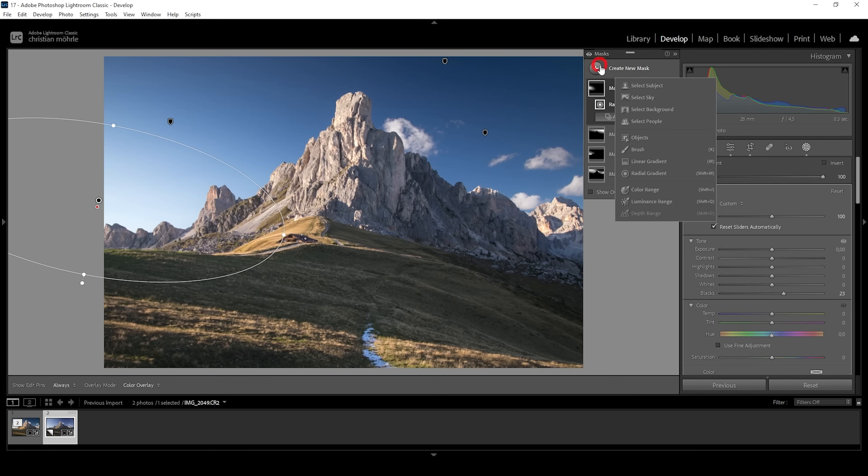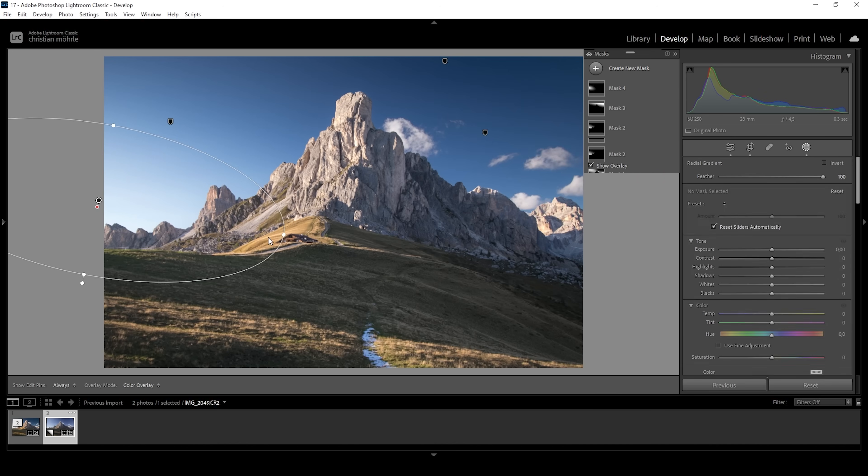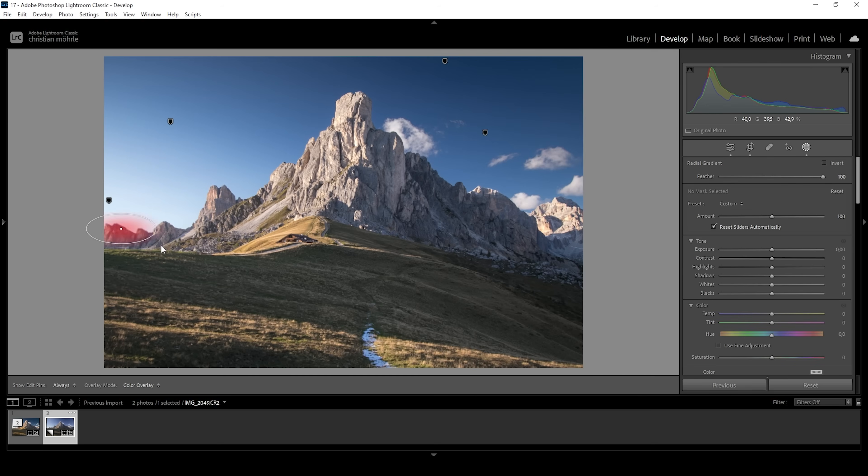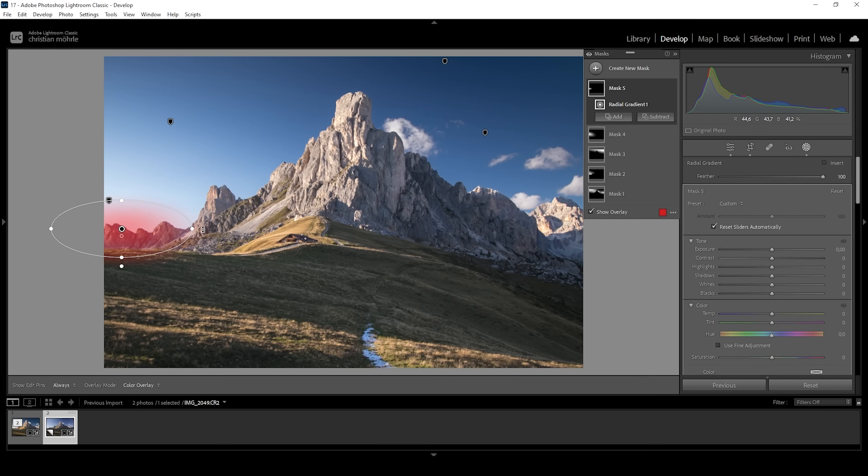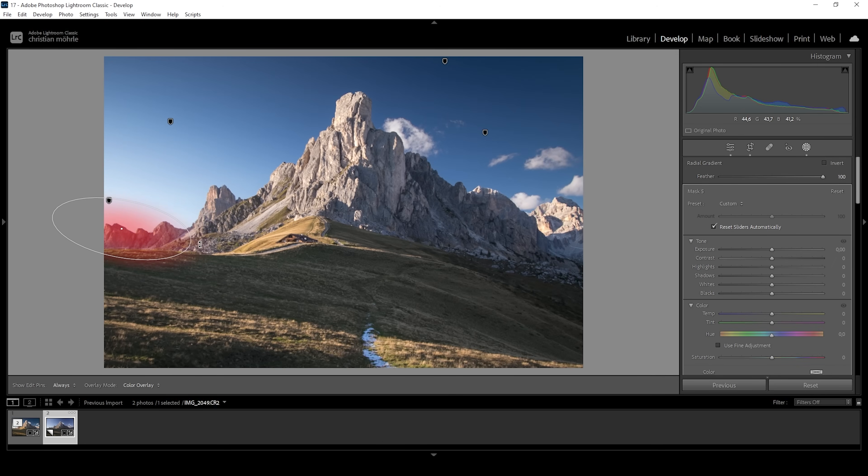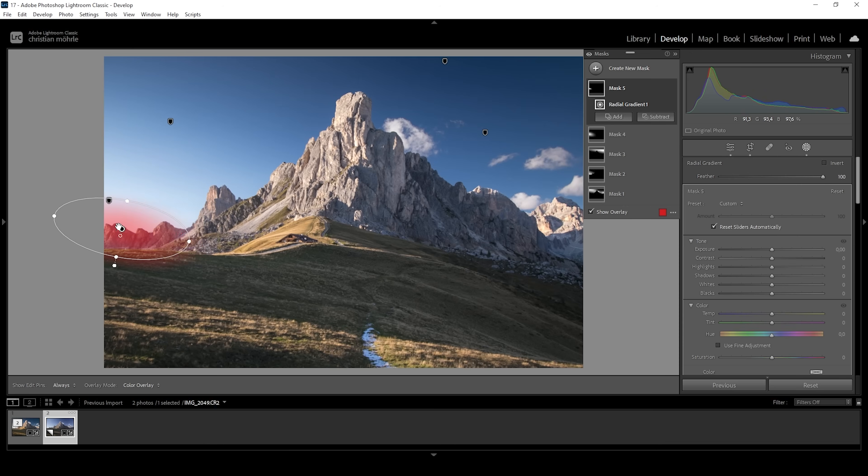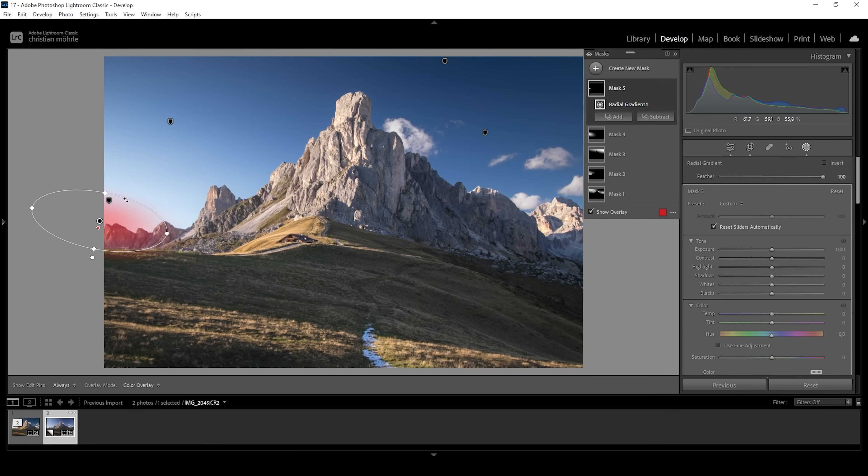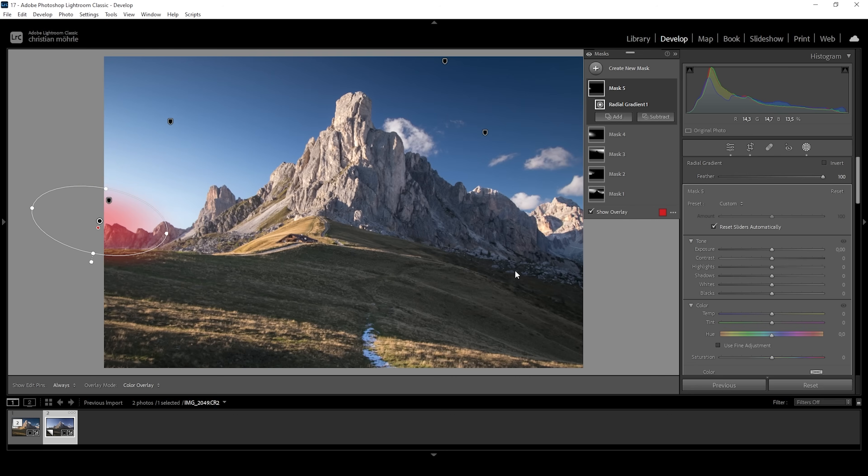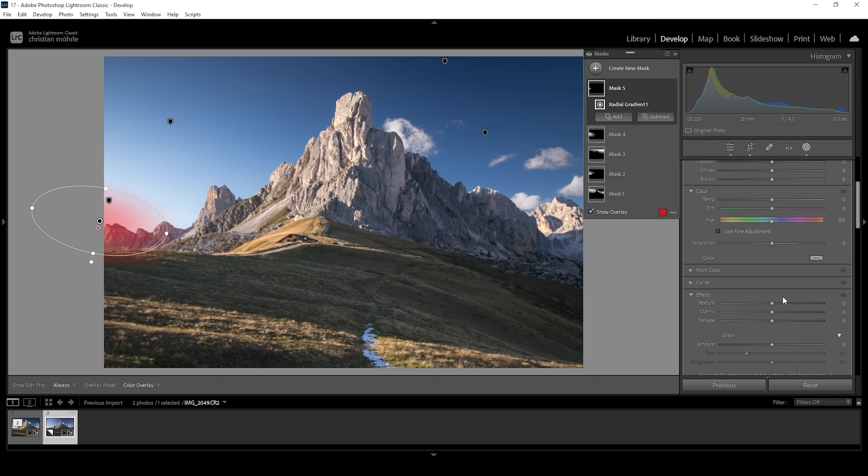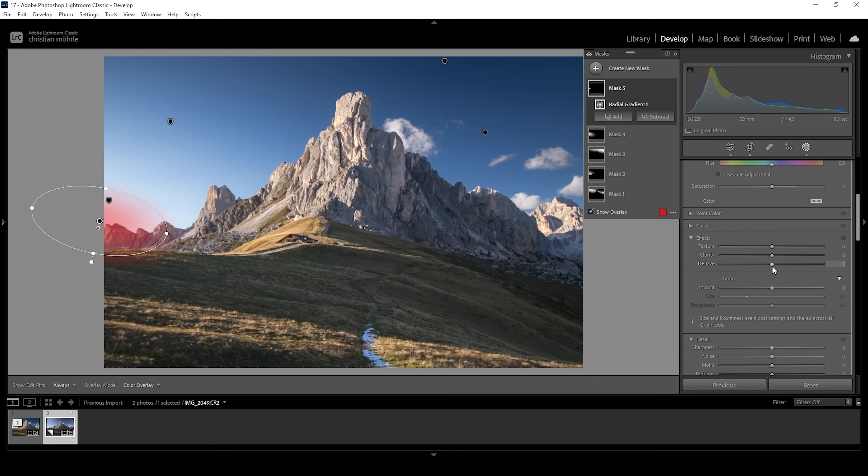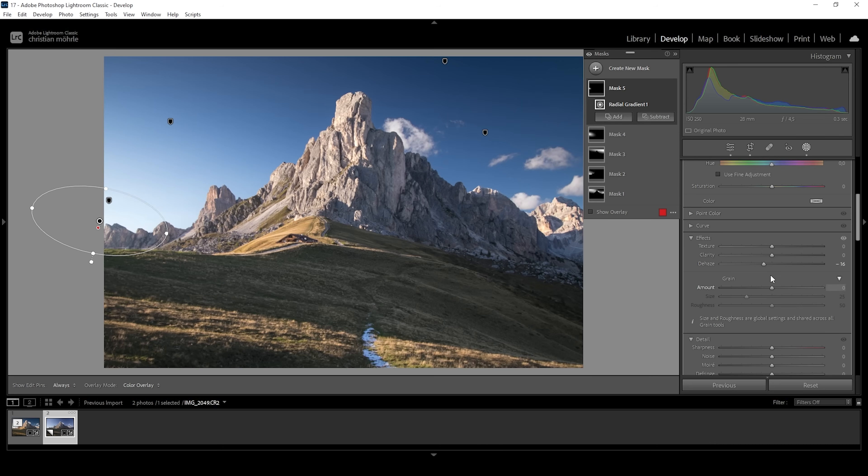We can make it stronger by using another second radial gradient. This time I'm making it a little smaller to get a more natural effect. Again, I'm slightly tilting it and I'm overlapping those mountains in the back. And what I want to do in here is to not raise the blacks, but instead I'm going to use negative dehaze for a stronger glow effect. Just like this. Wonderful.